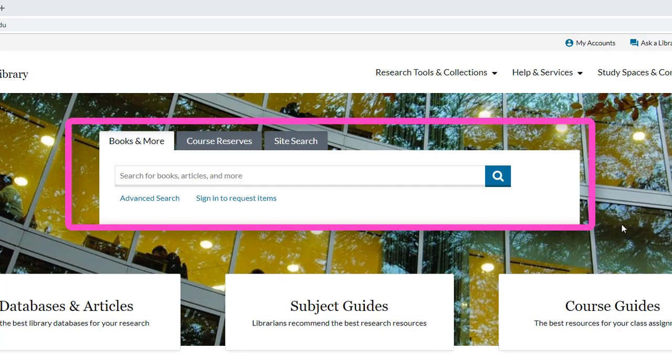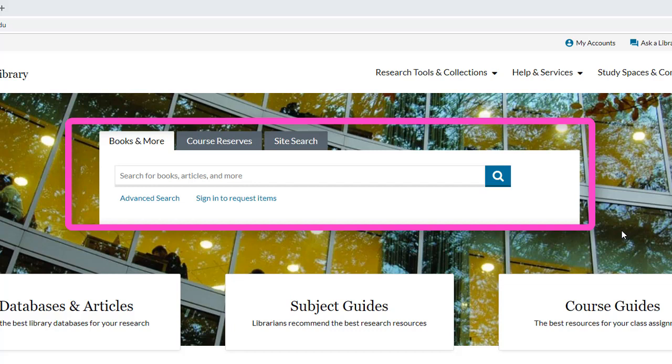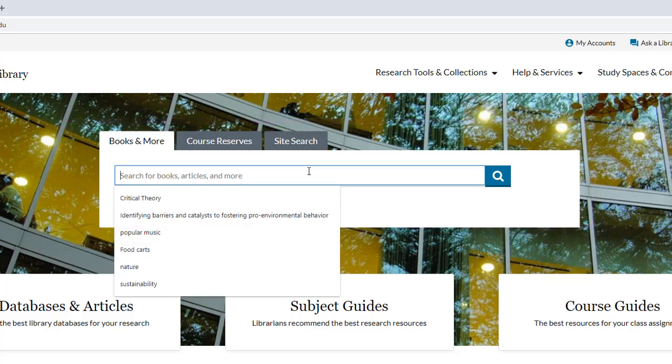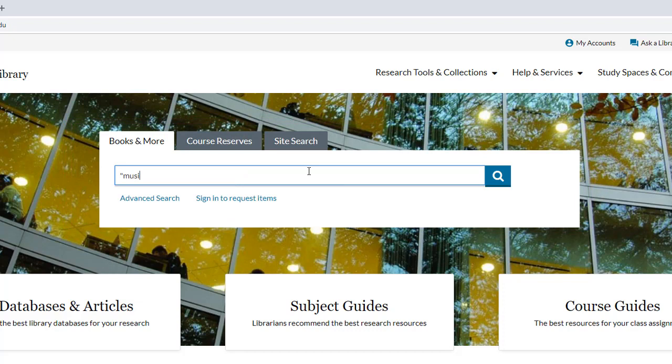Start by using the big search box on the library homepage. We're going to search for books and ebooks on music piracy, so type in 'music piracy*' and enclose it in quotes. The quotes tell the system to search for the entire phrase, not individual keywords. The star tells the system to search for suffixes or other word endings. For instance, it will search for both piracy and pirate to make sure we get what we're looking for.